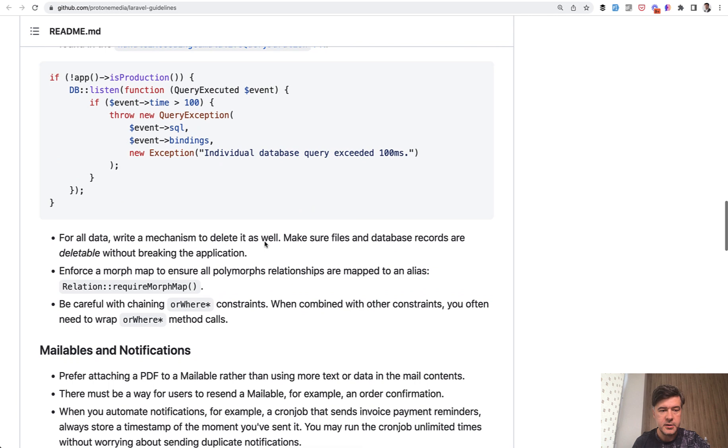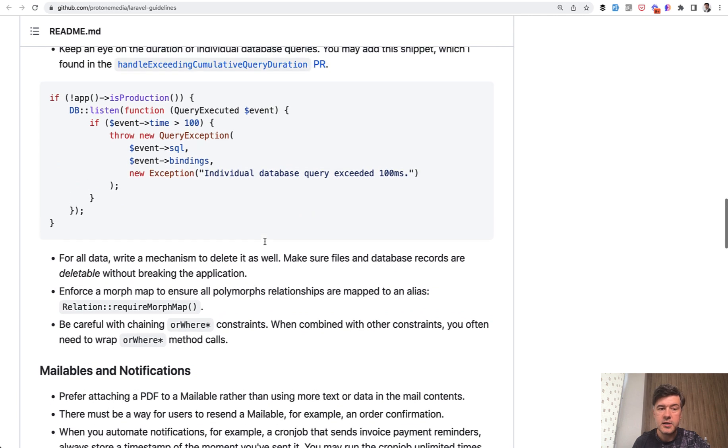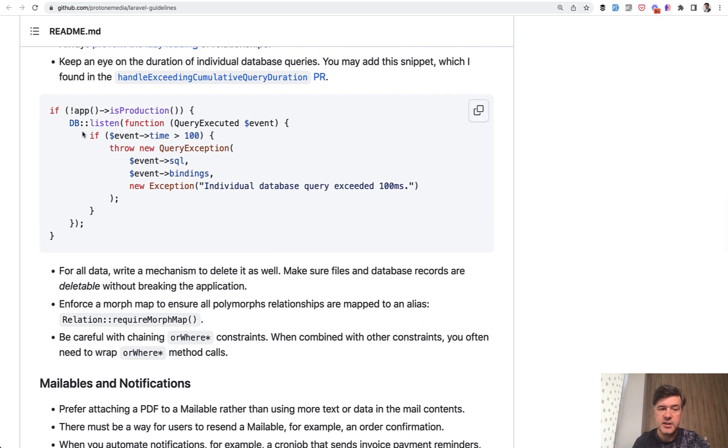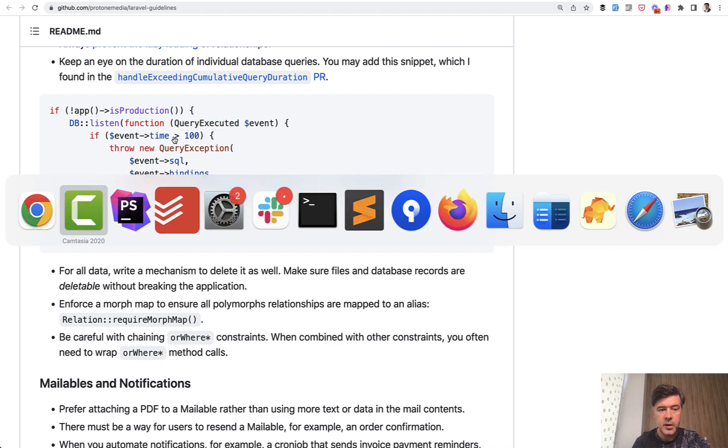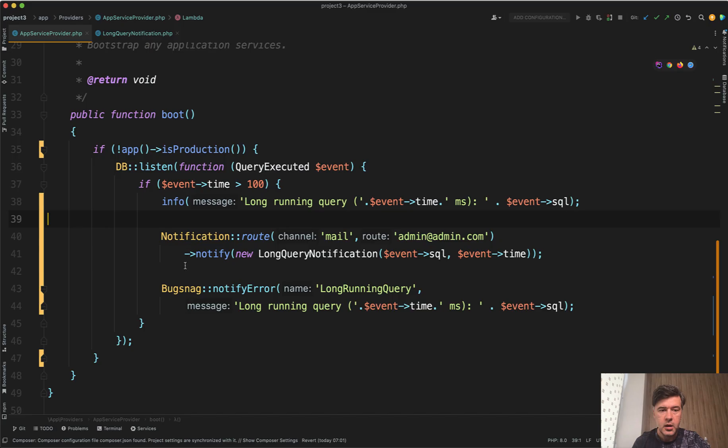Now, back to the snippet. You can listen to database queries with the query executed event and then calculate the query execution time. In my demo project, I implemented something like this.